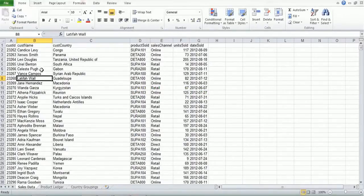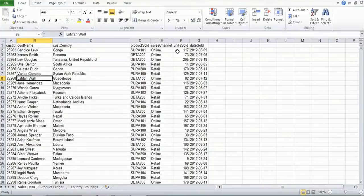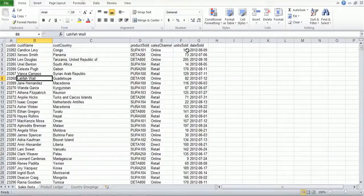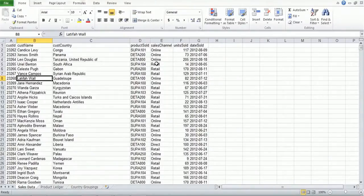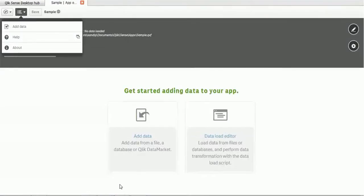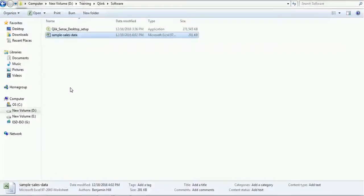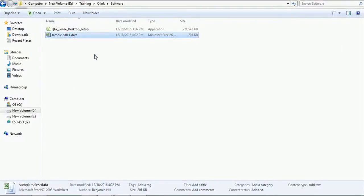We have already captured data. It has Customer ID, Customer Name, Customer Country, Product Sold, Sales Channel, Number of Units Sold, and Date of Selling. We will import this file into our project. To import, open your application, go to the folder where you have the file.